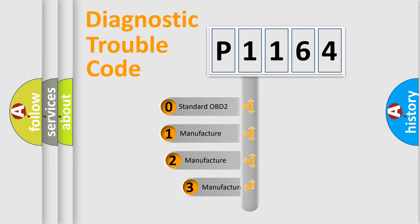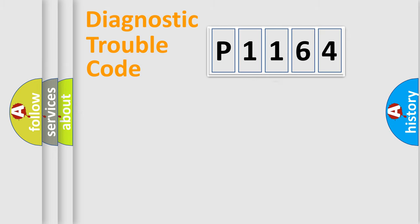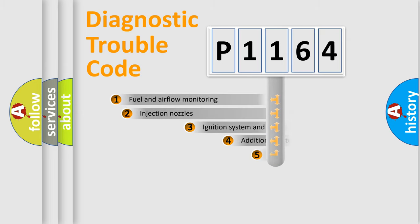If the second character is expressed as zero, it is a standardized error. In the case of numbers 1, 2, or 3, it is a manufacturer-specific expression of the car-specific error.